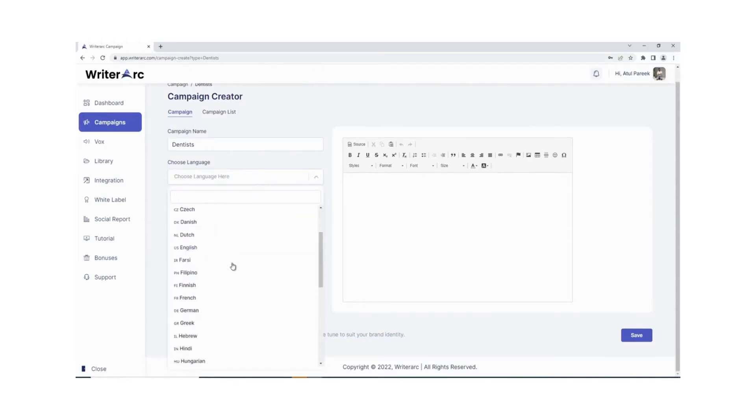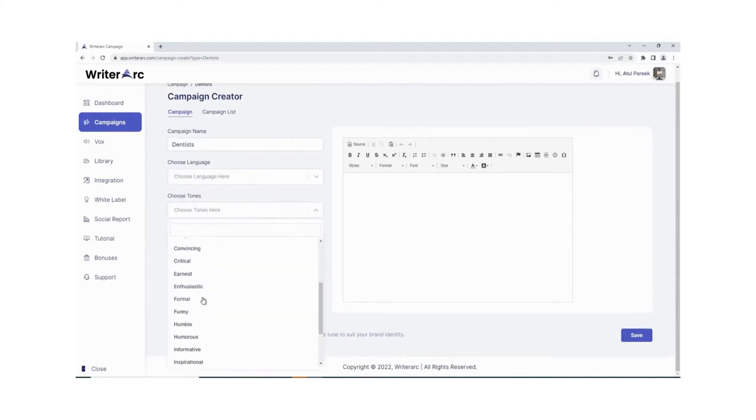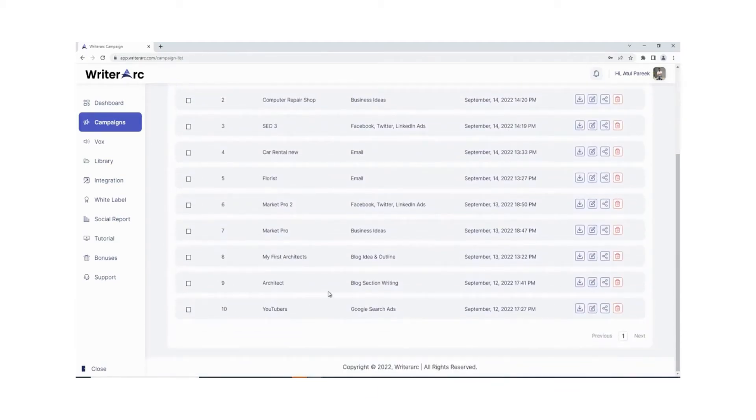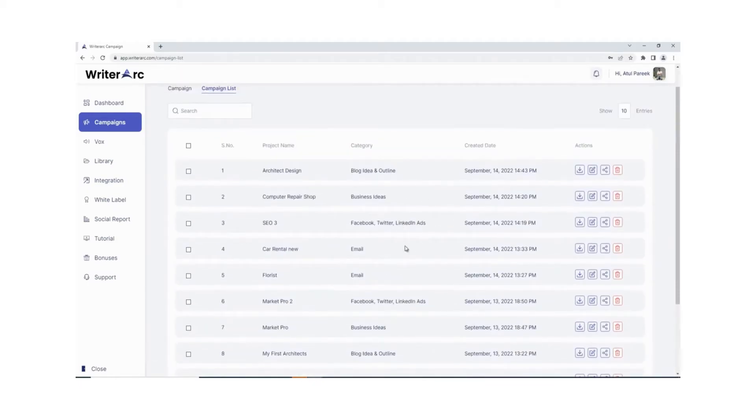35 plus languages and 22 plus tones. Writer Arc can write copy in 35 plus languages and over 22 plus tones of voice available to fit your business need. Generate 1,000 write-ups monthly—you can generate as many as up to 1,000 copies each month through Writer Arc.